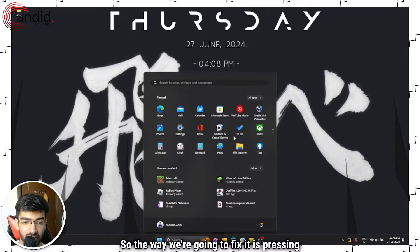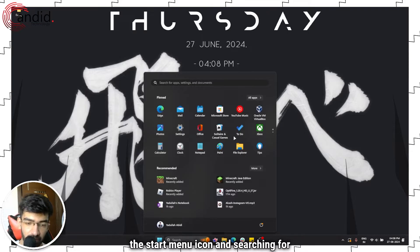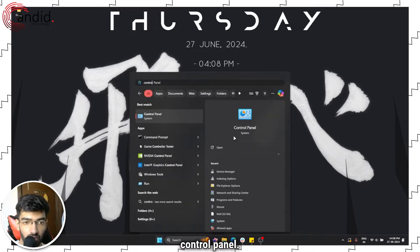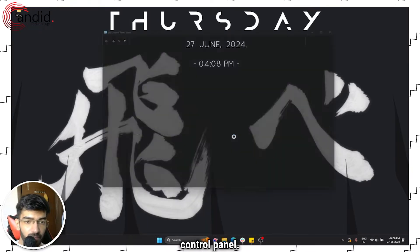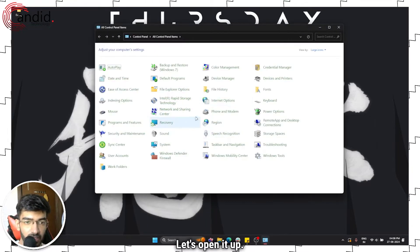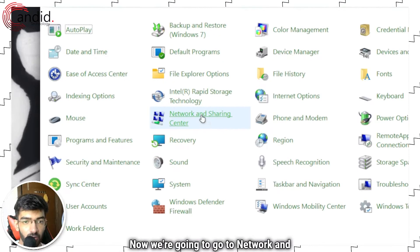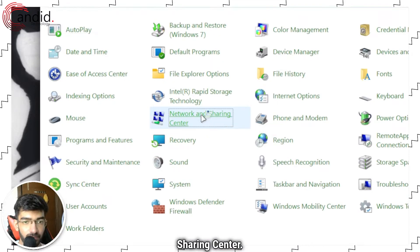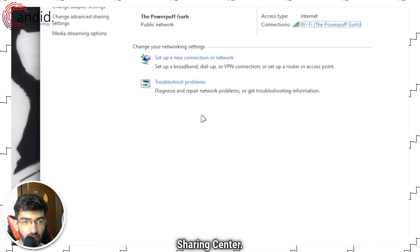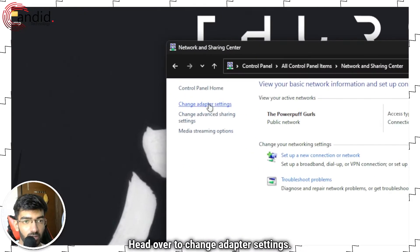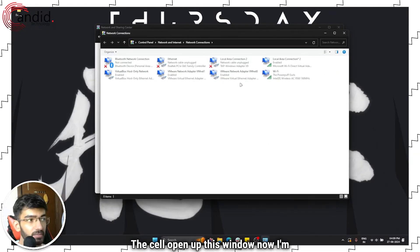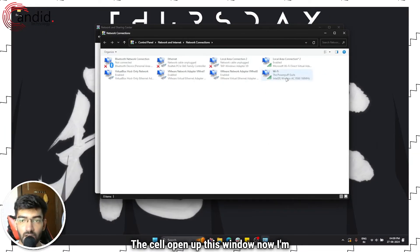So the way we're going to fix it is pressing the Start menu icon and searching for Control Panel. Let's open it up. Now we're going to go to Network and Sharing Center. Head over to Change Adapter Settings. This will open up this window.